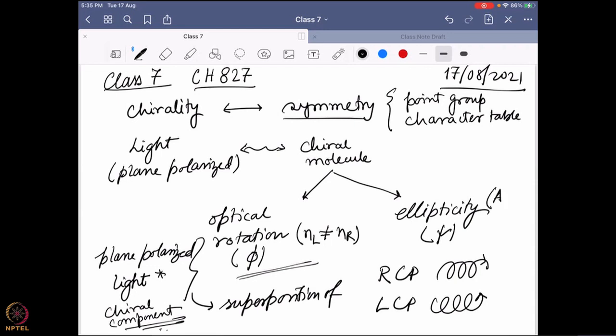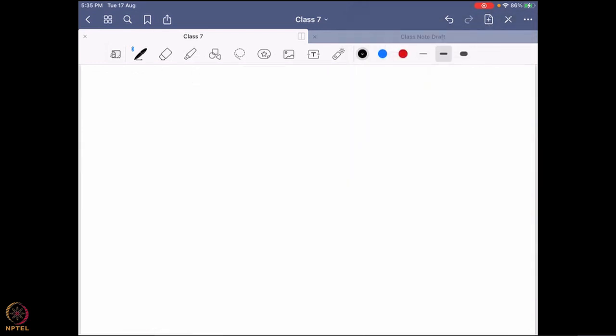If the absorbance is different, that is known as ellipticity, and the main phenomenon is known as circular dichroism. Now the question is: what is present in the molecule that is actually causing such a change? Light is chiral — it has RCP and LCP components — but what is present in a molecule that is able to detect RCP and LCP separately? It has something to do with how the electronic distribution in a molecule can be regulated.